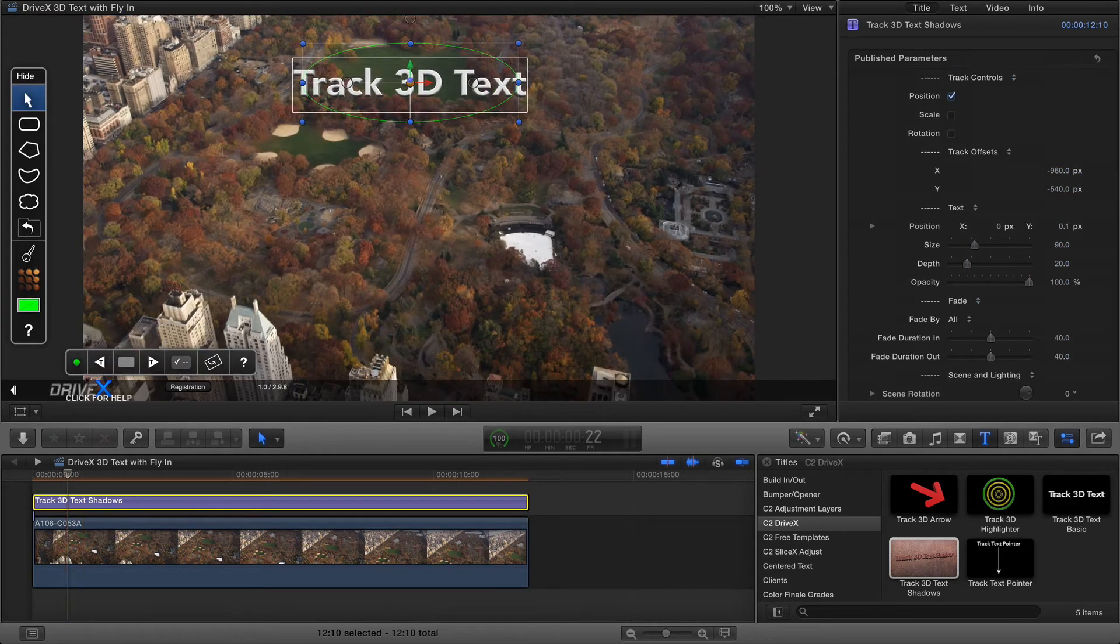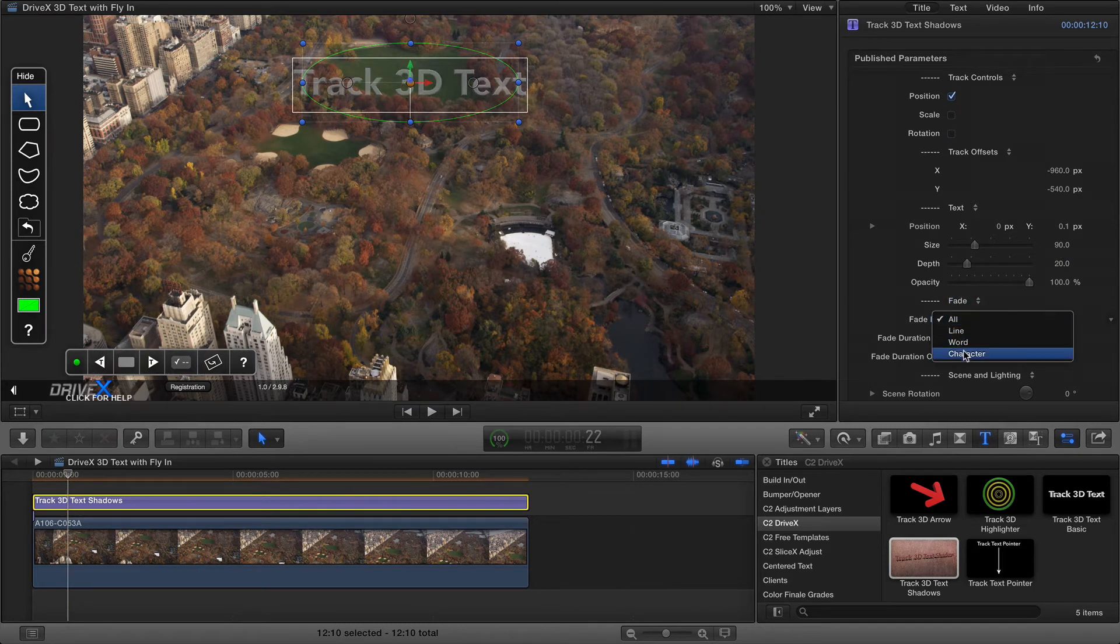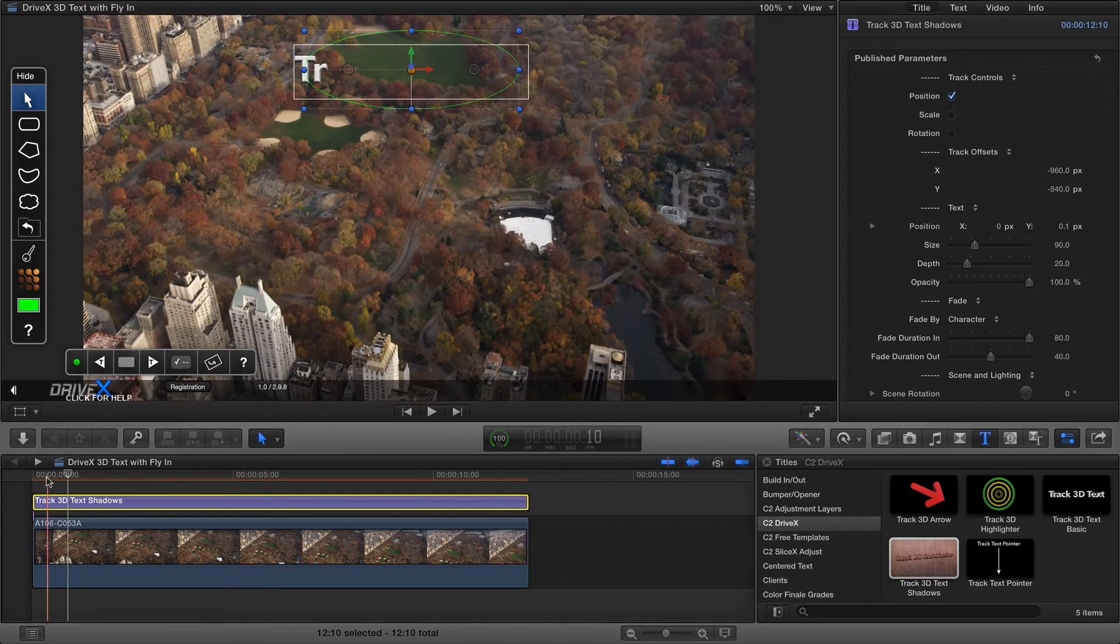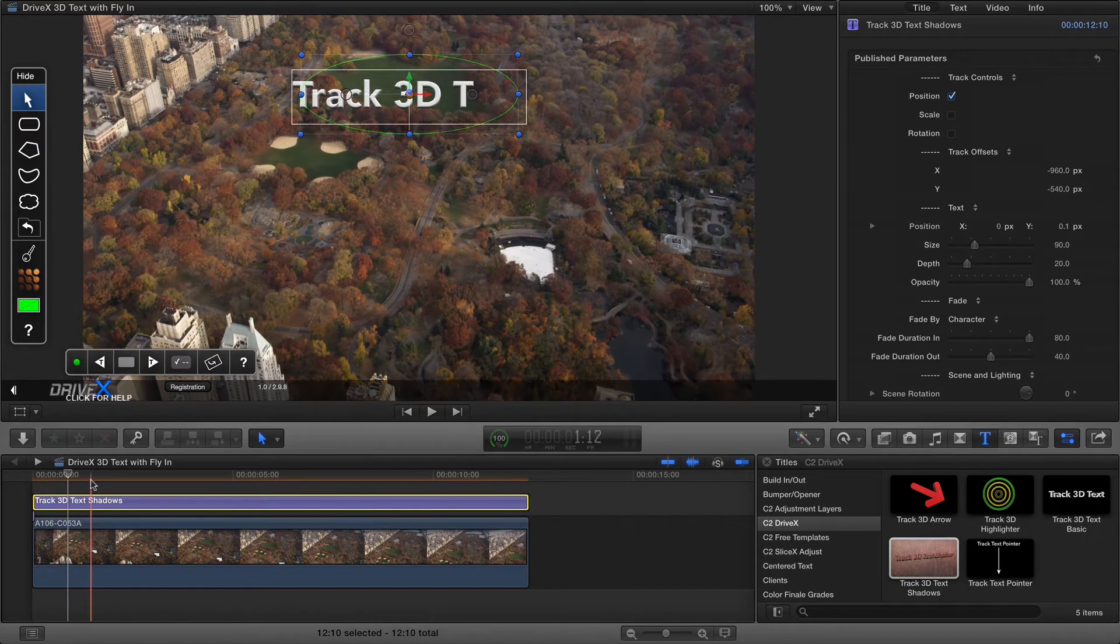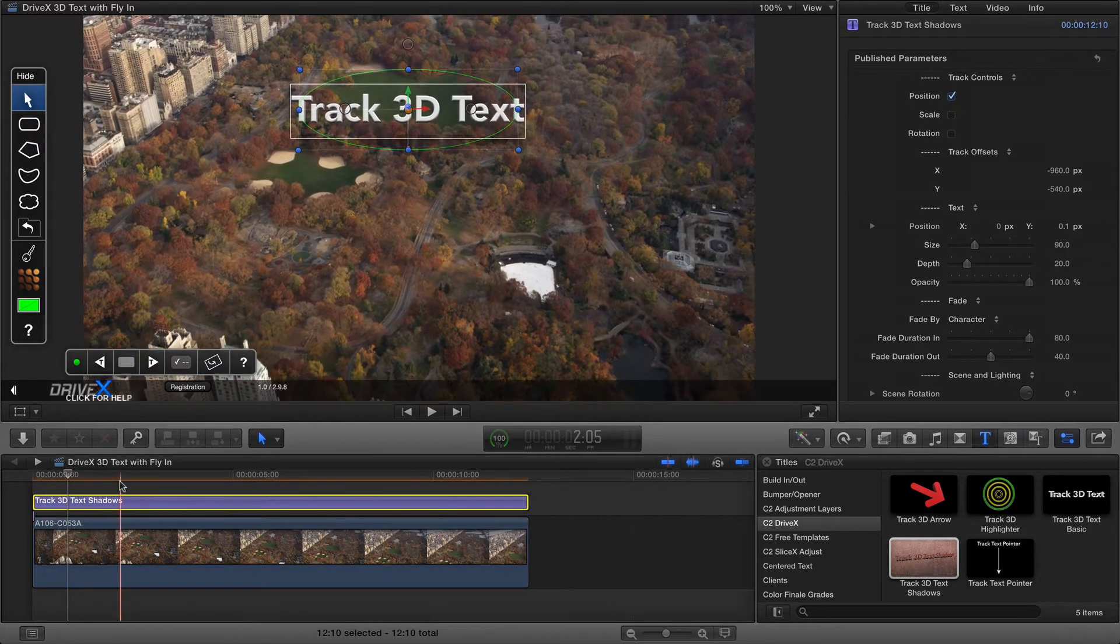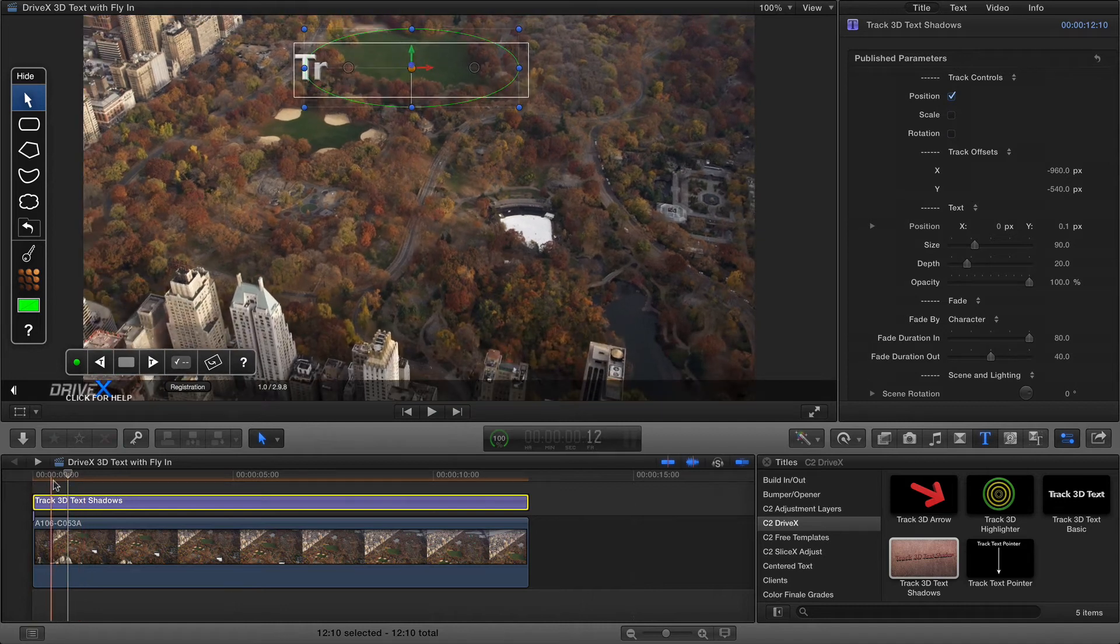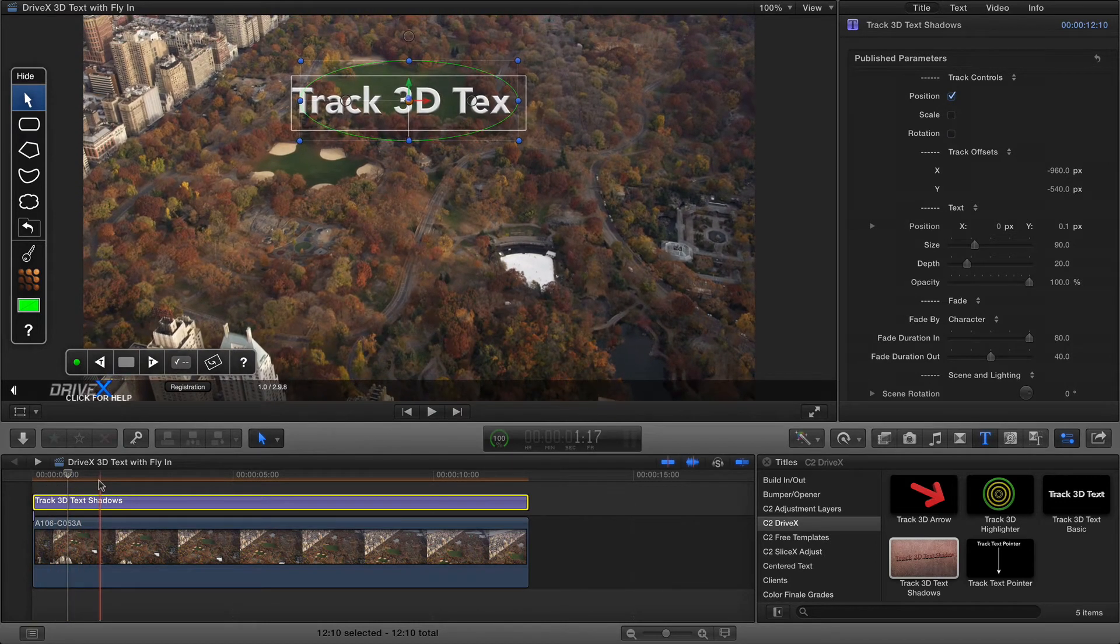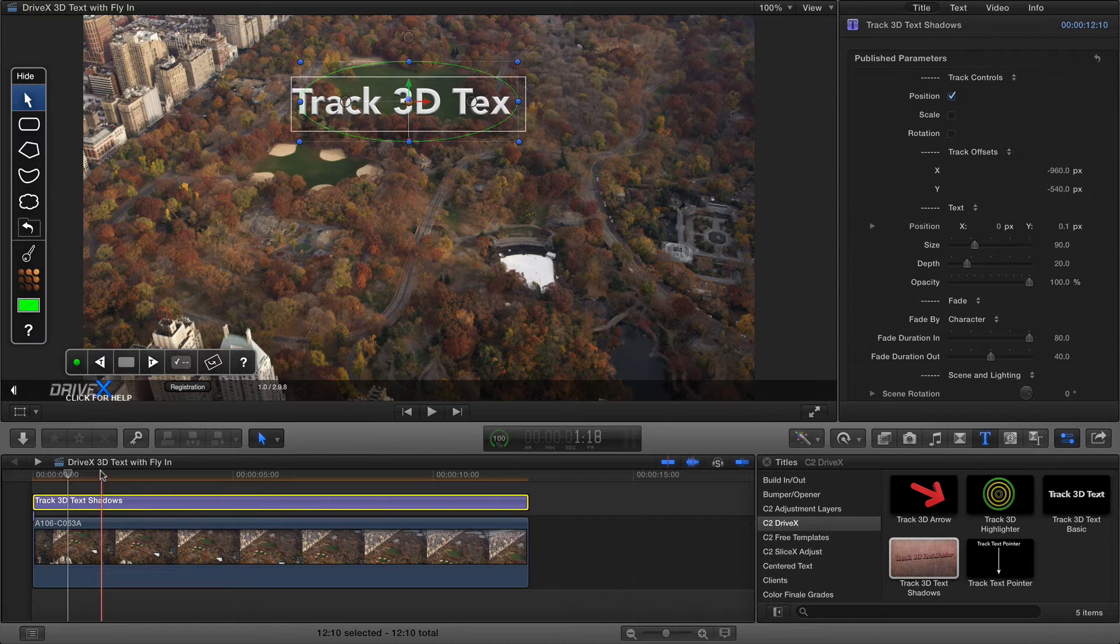Now I'll show you what those options do now that the track's finished. If I increase the fade duration in you can see it's still fading. If I make that by character and play that through you'll see that while it tracks the text comes in a letter at a time and the shadow is dynamic as well so the shadows come in as the text letters do.